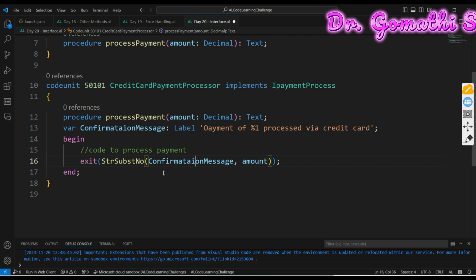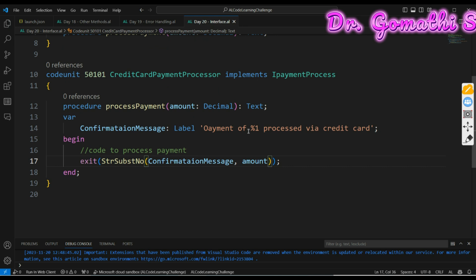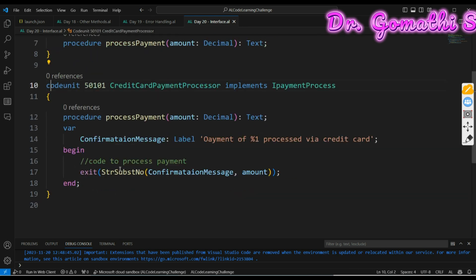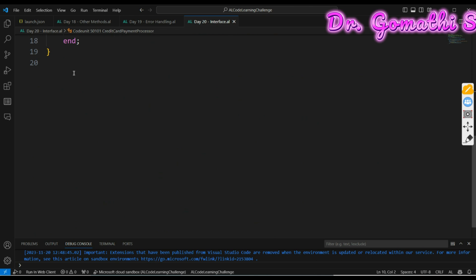You can call this in the page. The code unit you can call it in the page. Even in the code unit you can call the interface, that is the payment processor interface, and then you can do it. This is a simple interface example. I hope you understand how we have created the interface, implemented the code unit, and you can also create a page as well.